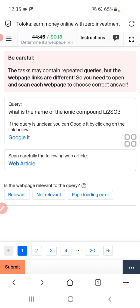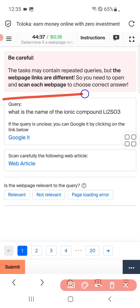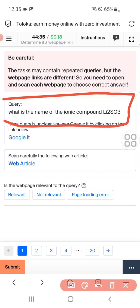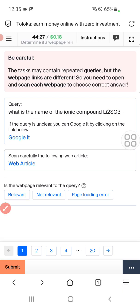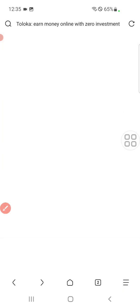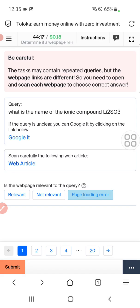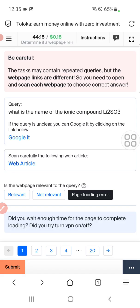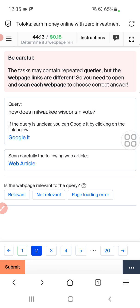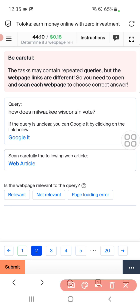Here is the first question. The query is: what is the name of the ionic compound Li2SO3? For this we need to click on the web article. You can see the page is not loading — this page is not available — therefore we will select the third option.